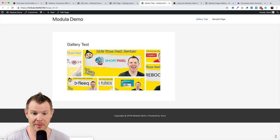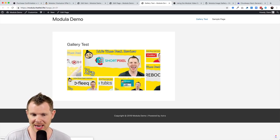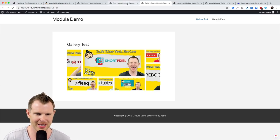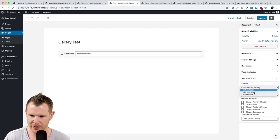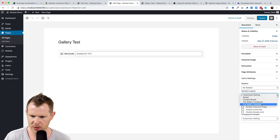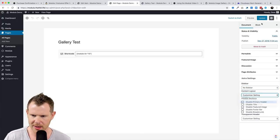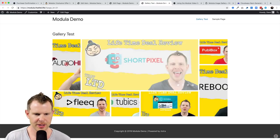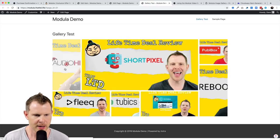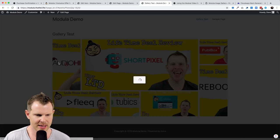I'll fix the layout by going into the Astra settings on this page — removing the sidebar and setting full-width content — then hit update and refresh. That looks much better. Now the play icon is clearly visible and the image still loads just fine.